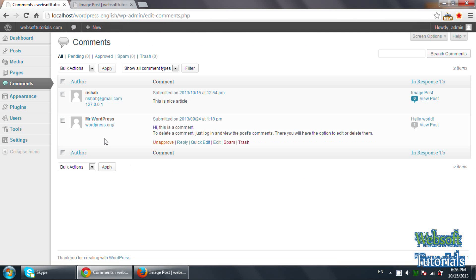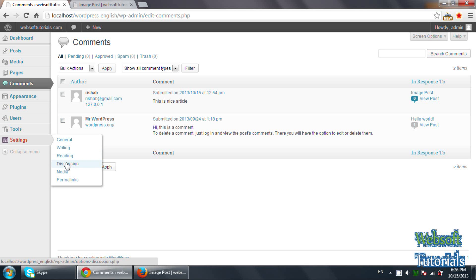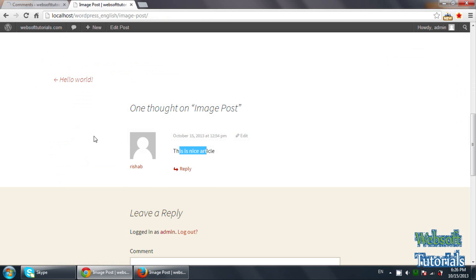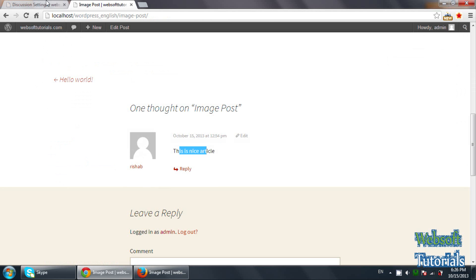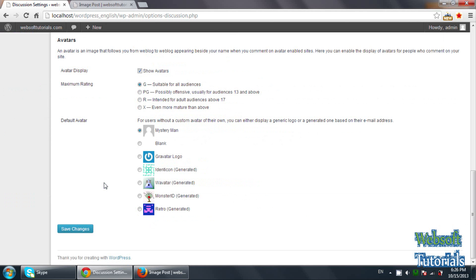You can also set the avatar image as well. So you need to go to the settings and discussion. This is the avatar image, you can see. You can change it.